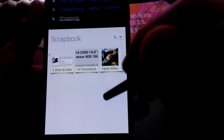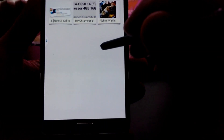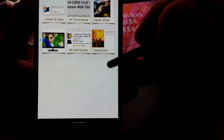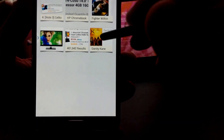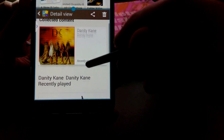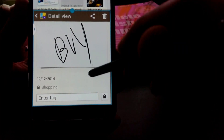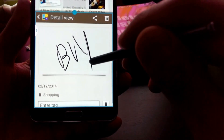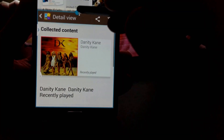Voila! So here we have six scrapbook entries and there we have Danity Kane. Once you touch that, it will actually launch into the application.